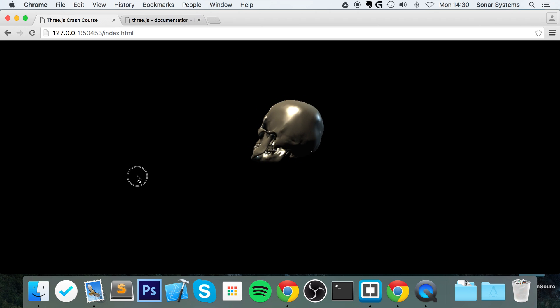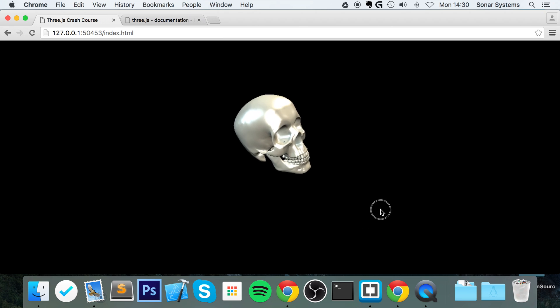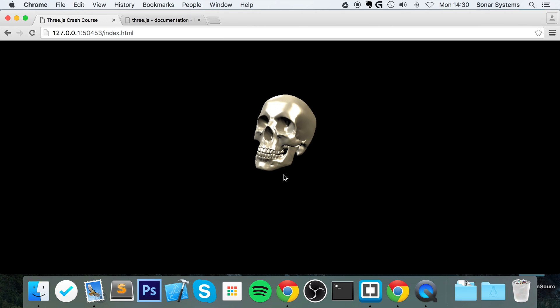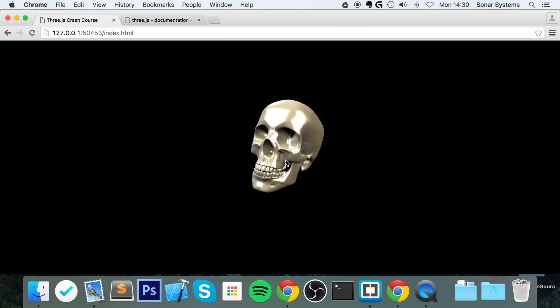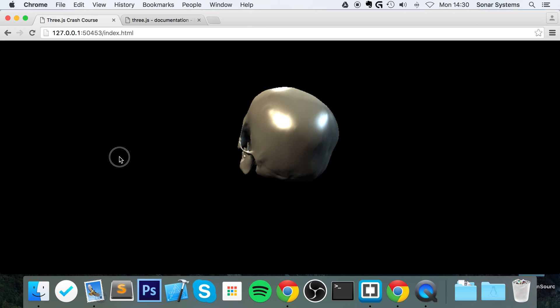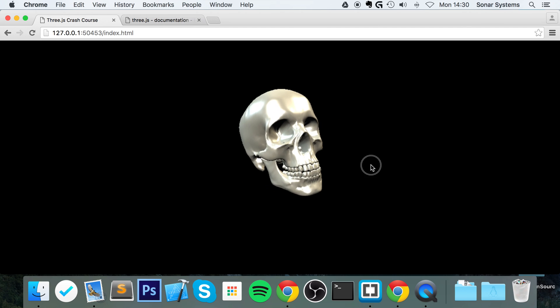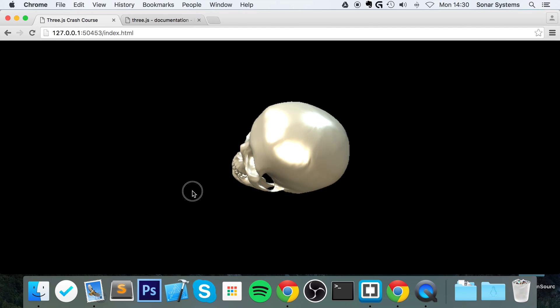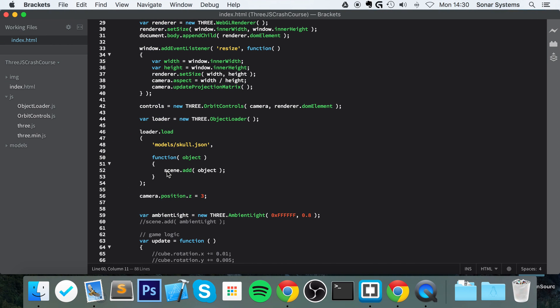We have our crazy looking skull right here, which didn't use any textures whatsoever, but it looks really realistic. And we can do to this whatever we want. We can move it if we want to, we can do essentially whatever we want.